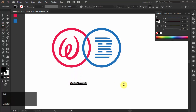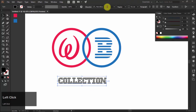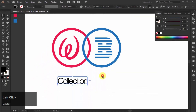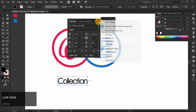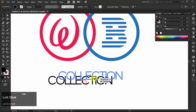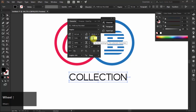Now type your text for the bottom part. I am using Walkway Rounded font for the word 'Collection'. Press Control T to show the text panel. Click on the panel menu and choose All Caps to make your text uppercase. Then select your text and increase the tracking to add space between the characters.